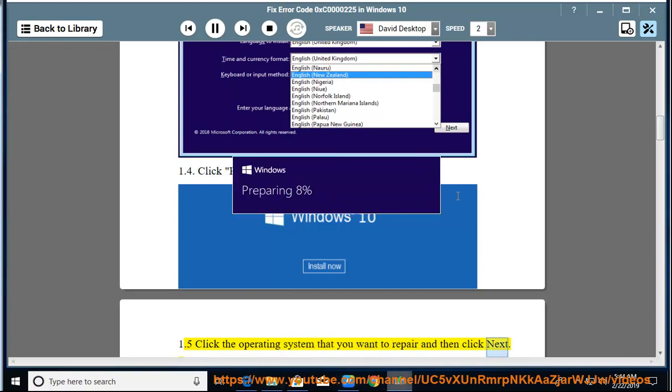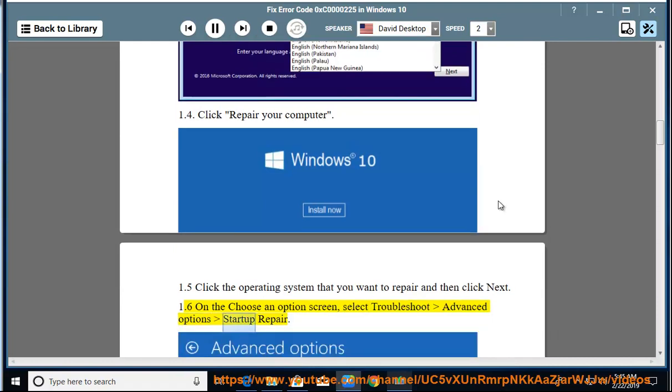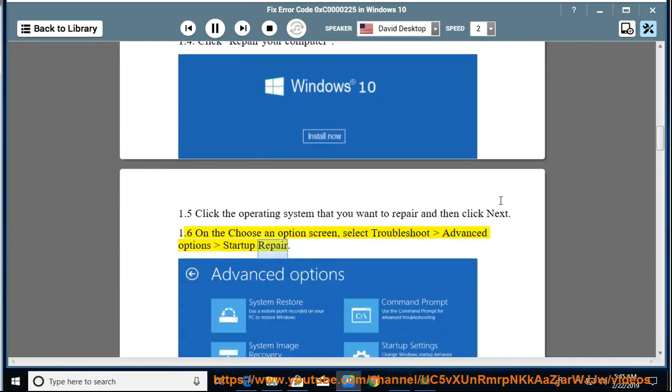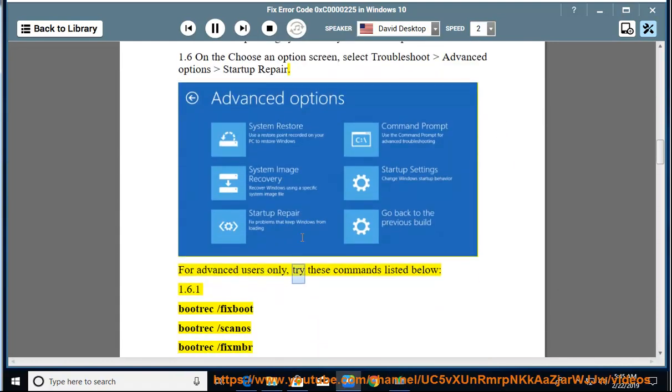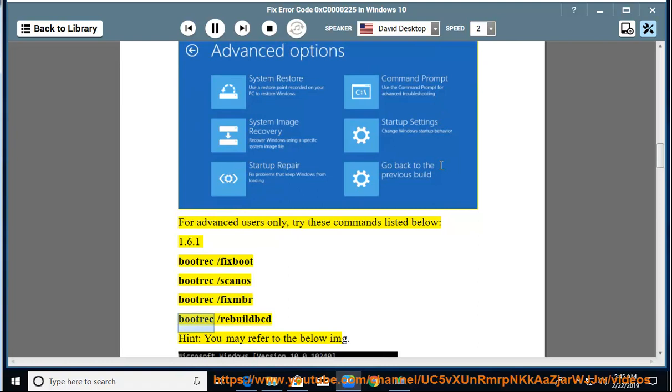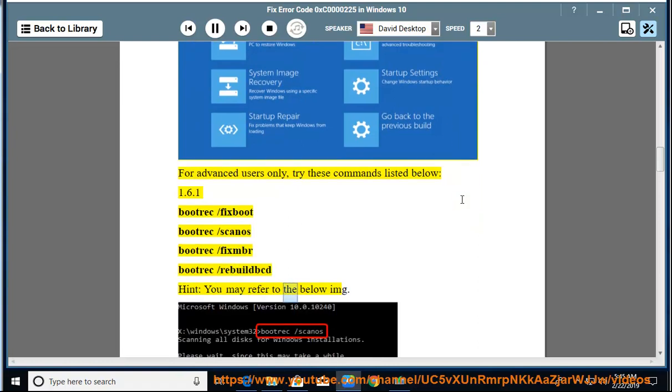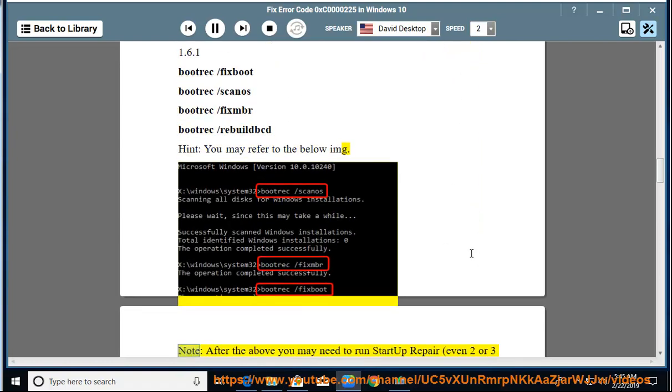1.6: On the Choose an Options screen, select Troubleshoot, Advanced Options, Startup Repair. For advanced users only, try these commands listed below. 1.6.1: bootrec /fixboot, bootrec /scanos, bootrec /fixmbr, bootrec /rebuildbcd. Hint: you may refer to the below image.